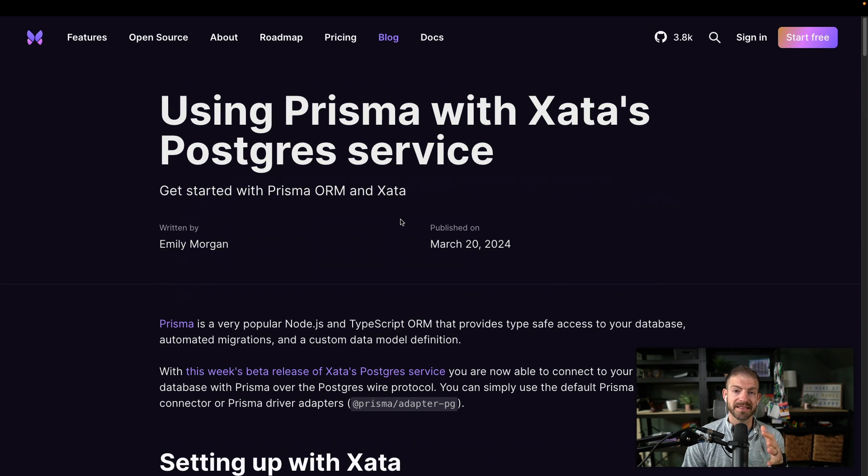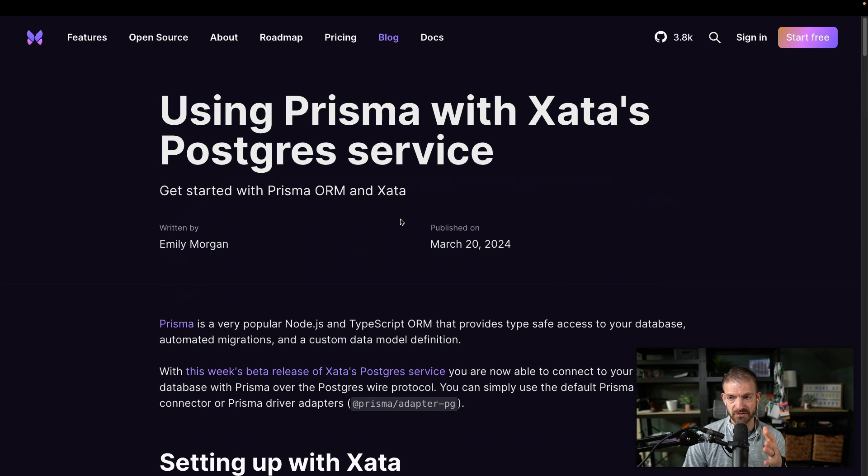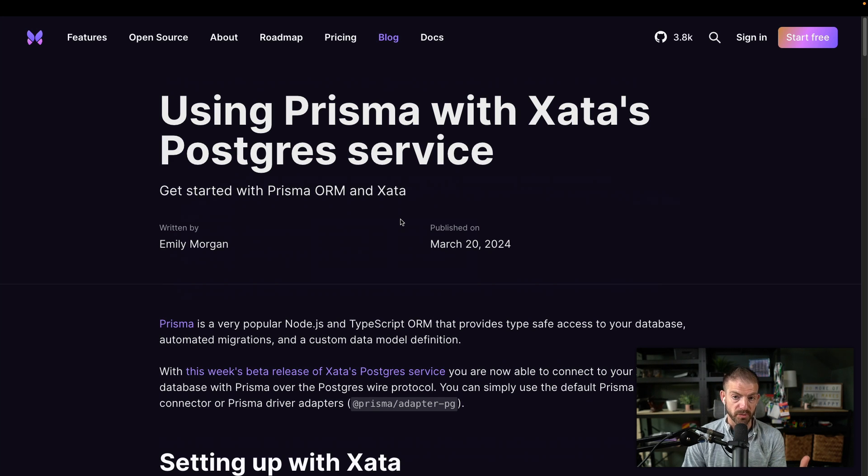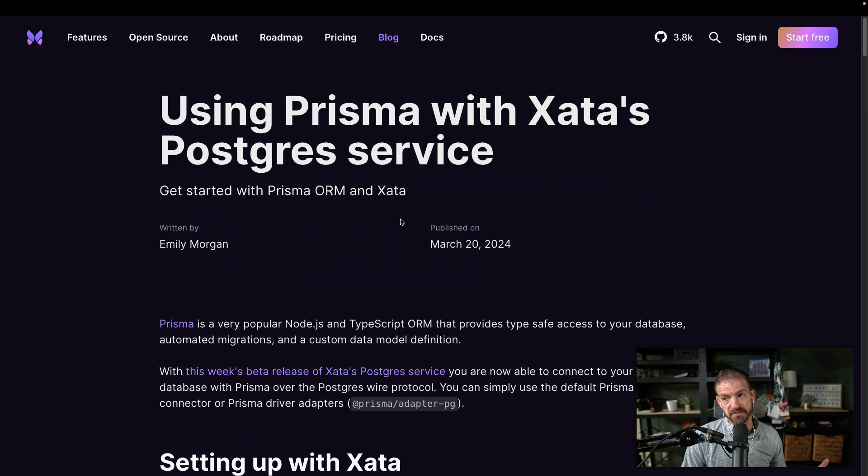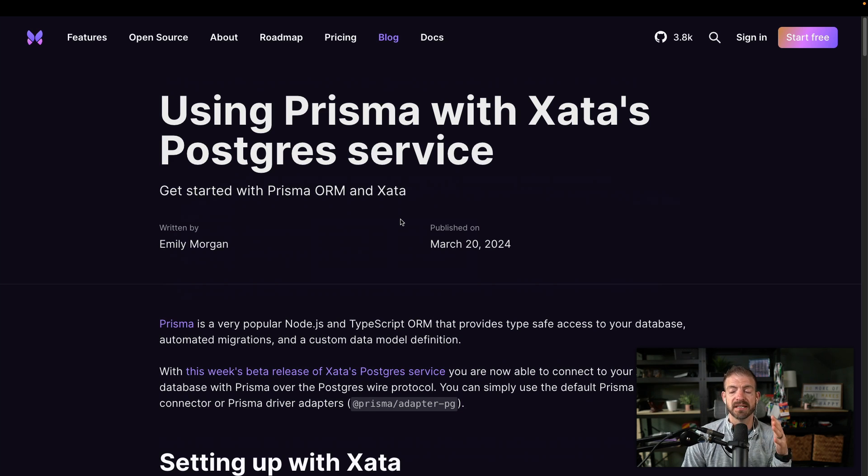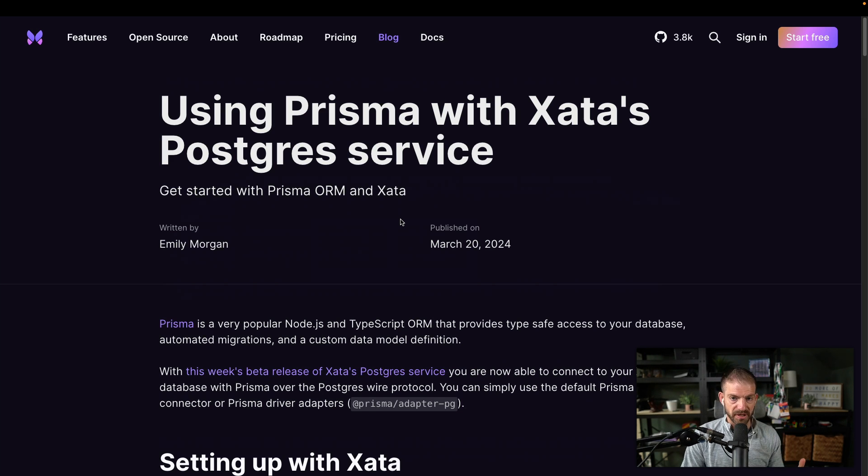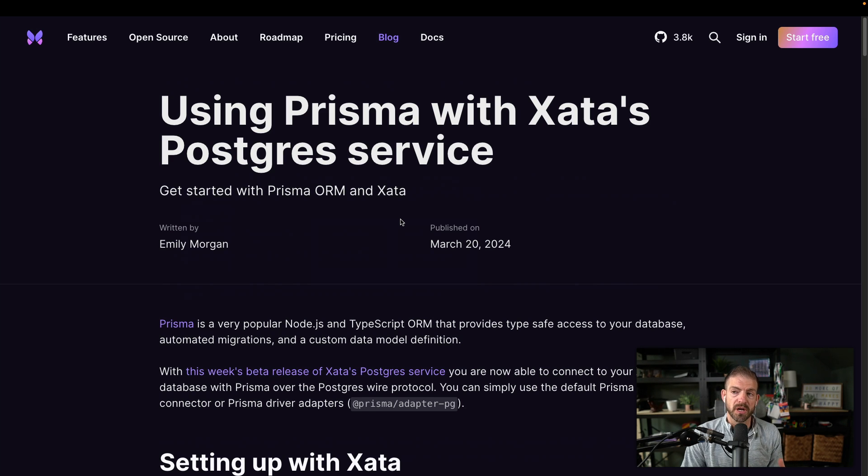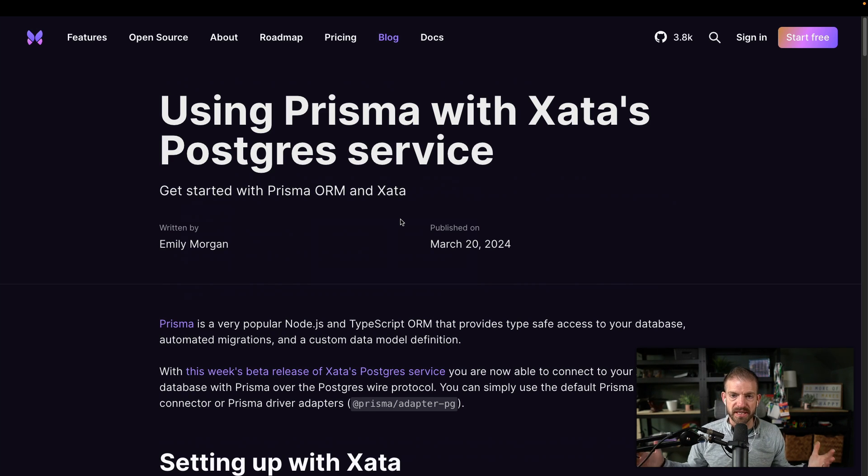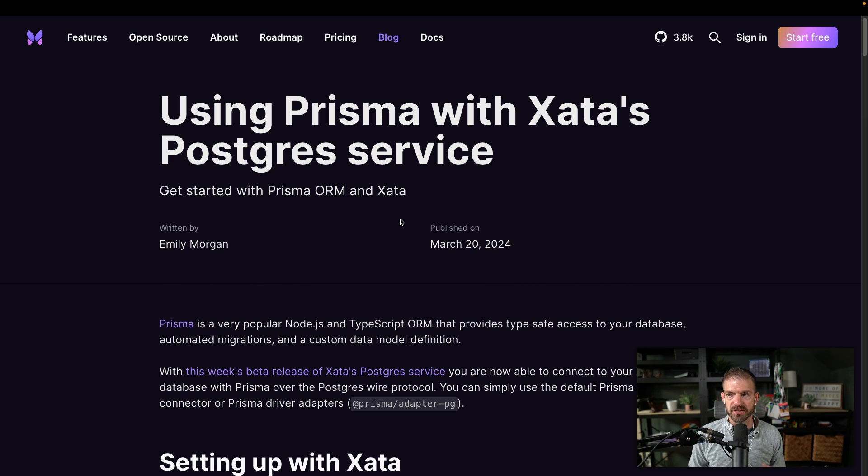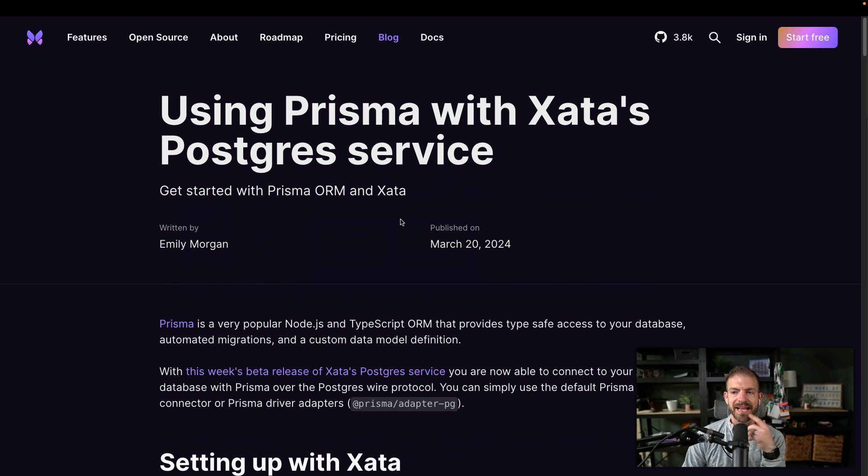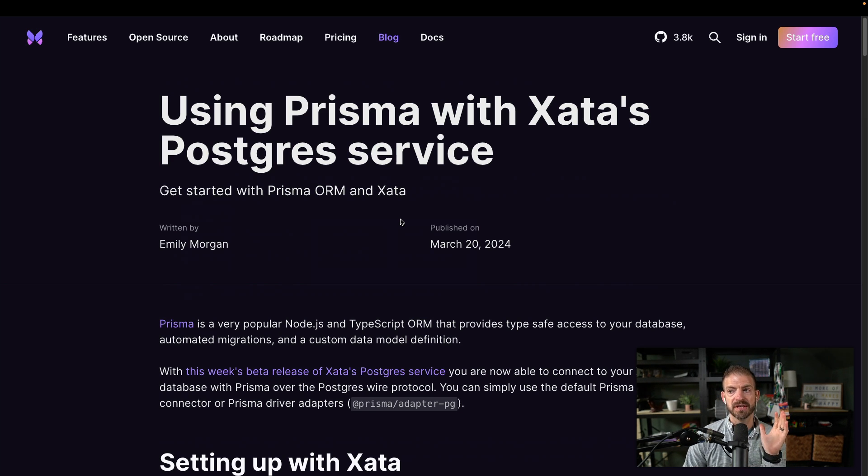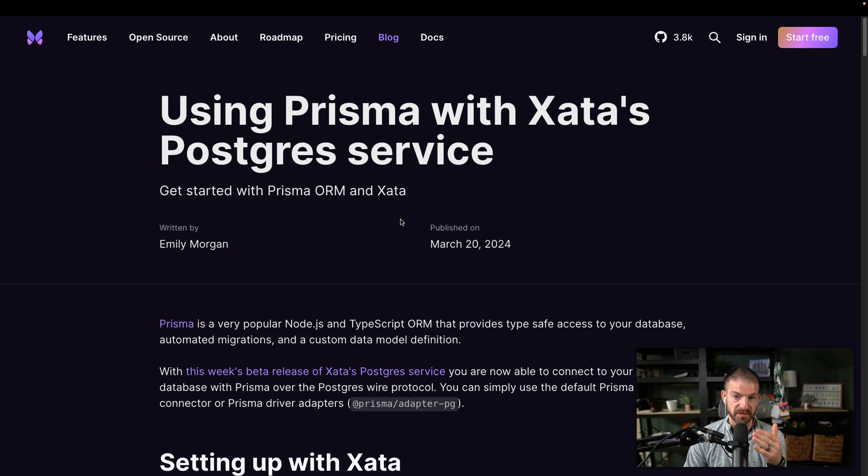But I want to talk about my favorite part of this, which is the fact that since this is just a Postgres database and you can connect directly to it, you can actually use Prisma with this. So I haven't gotten to use Prisma in a while because I've been using the Xata TypeScript SDK, which has generated types for your databases. It's actually really cool and works really well. But Prisma has been around for several years, tons of people are using it. And I am excited to go back to using Prisma to interact with my database in this case, which is Xata.